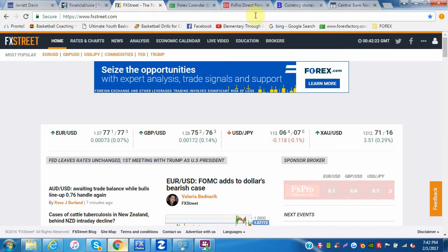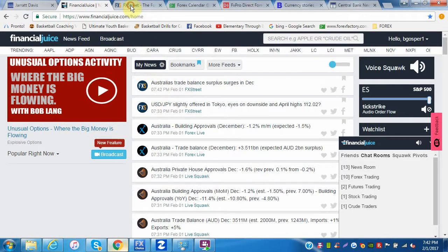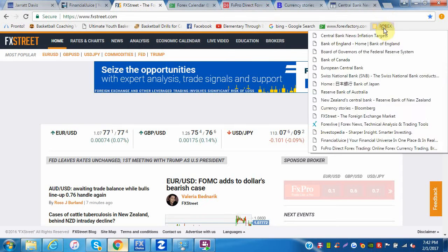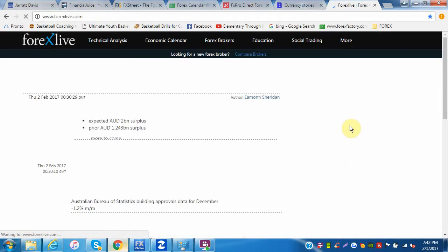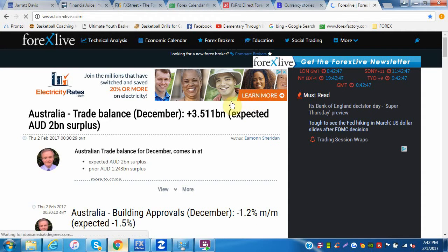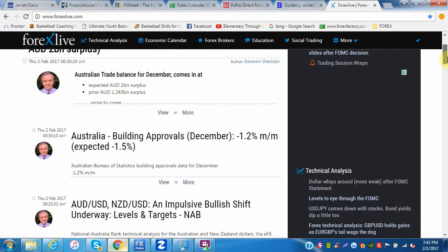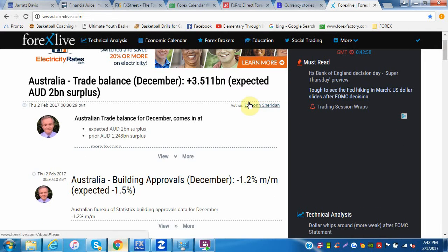I actually keep FX Street open individually as well because sometimes if you're not paying attention and this stuff's constantly reloading, you might miss something. Forex Live — I really like this one. It's all forex, it's all free. It's a blog site with analysts and writers, and a lot of it is fundamental coverage.